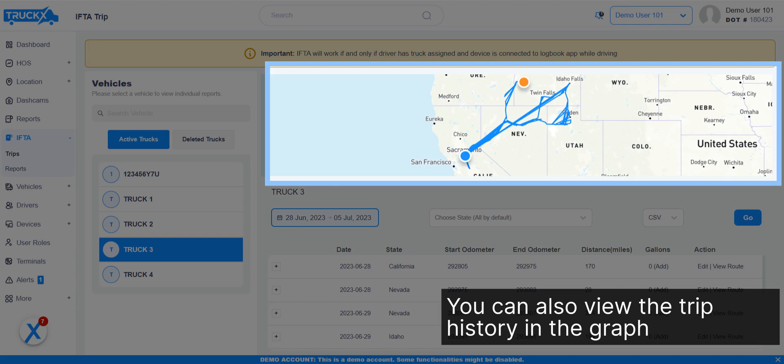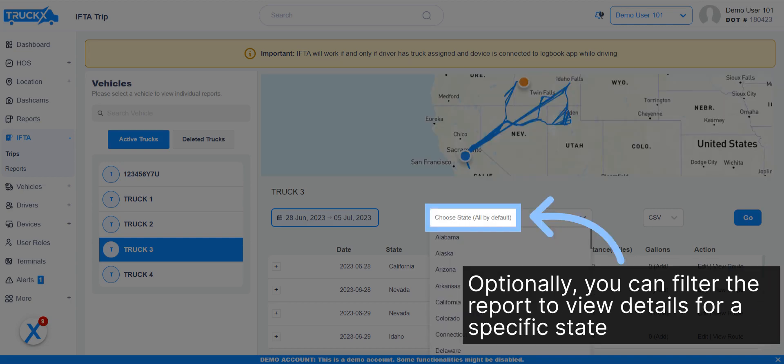You can also view the trip history in the graph. Optionally, you can filter the report to view details for a specific state.